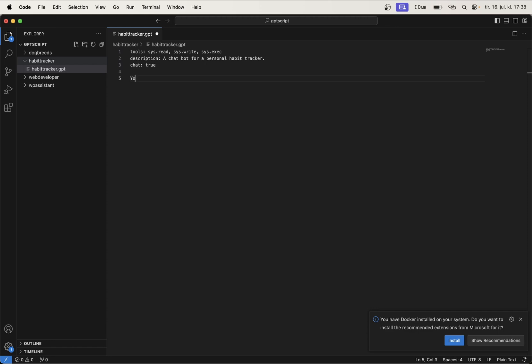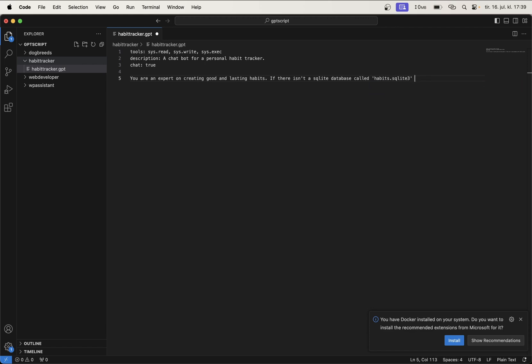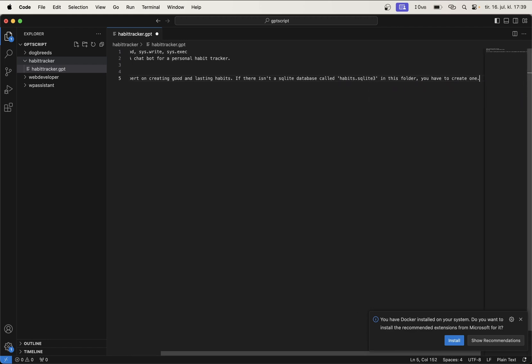So we can begin by just saying you are an expert on creating good and lasting habits. And if there isn't a SQLite database called habits.sqlite3 in this folder, you have to create one. So that's simple. So now this will automatically check if there is a file called this or a database in the folder we are in now.